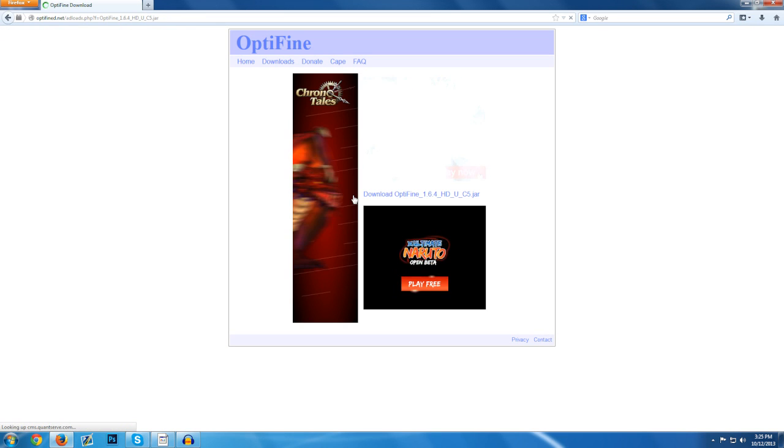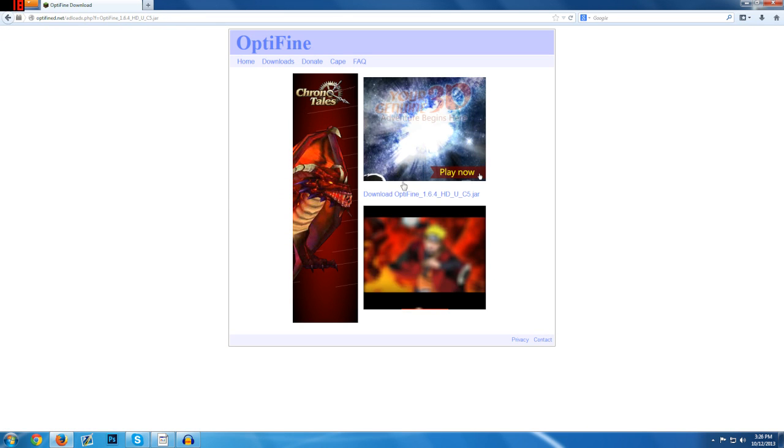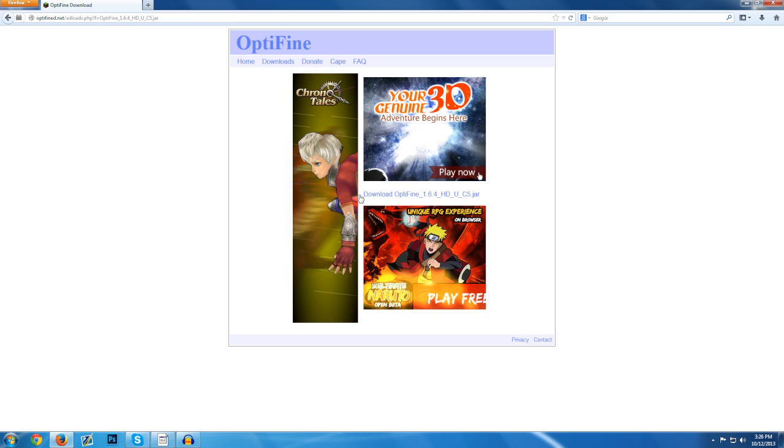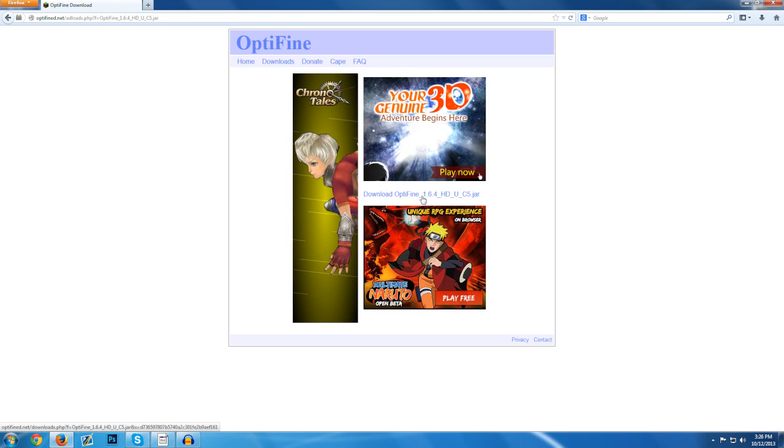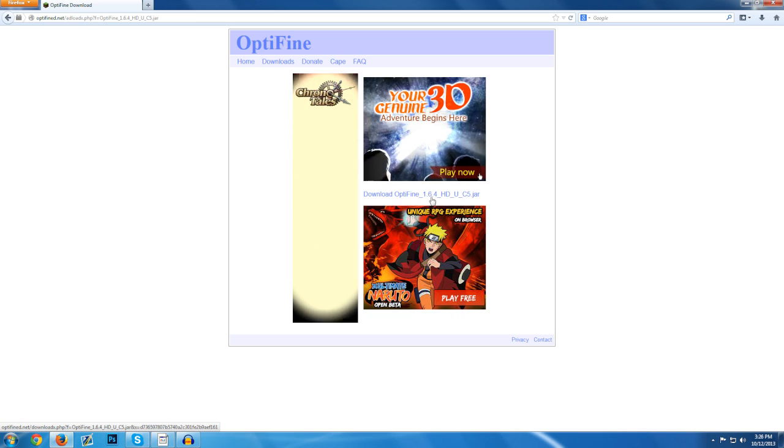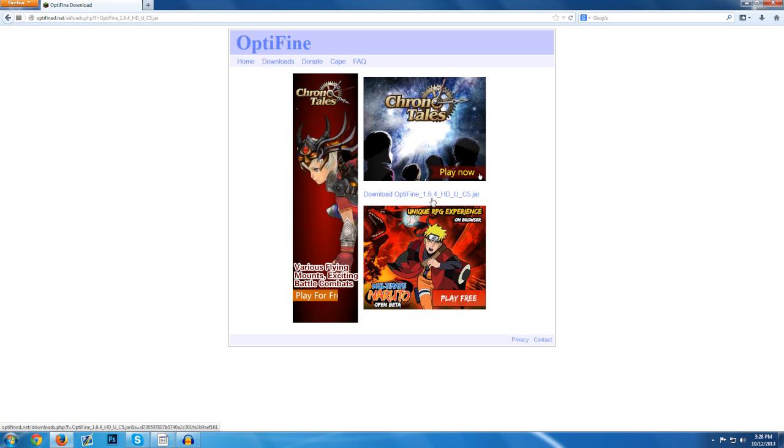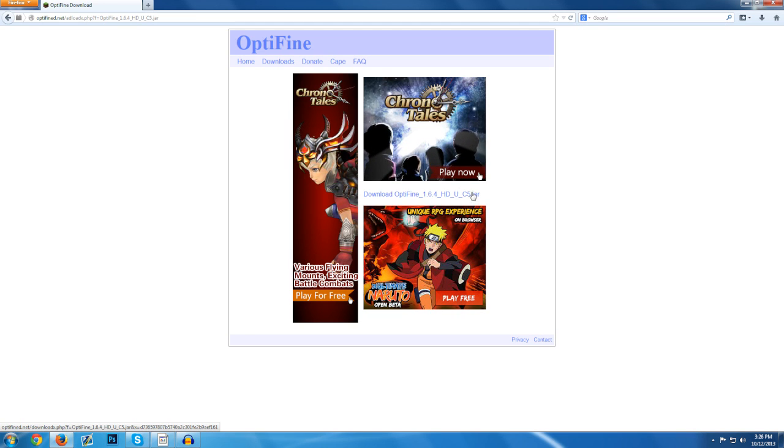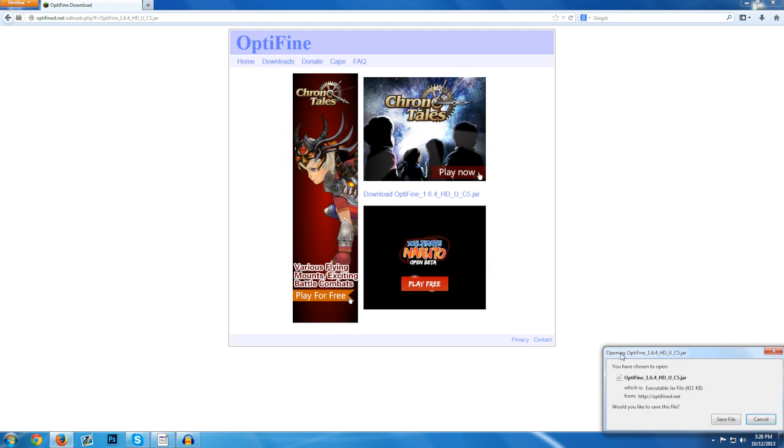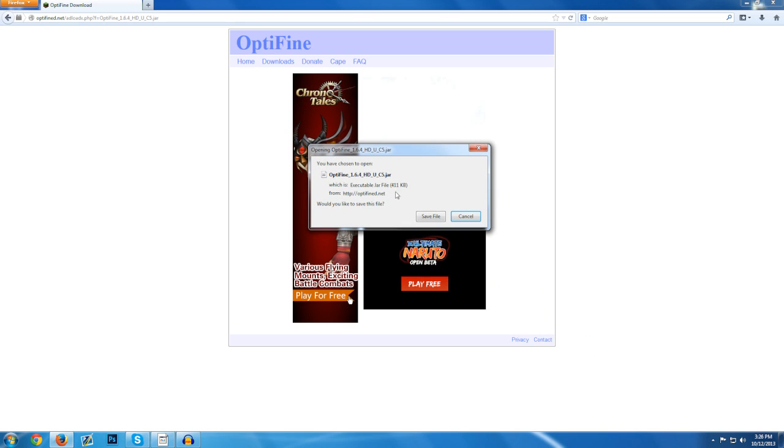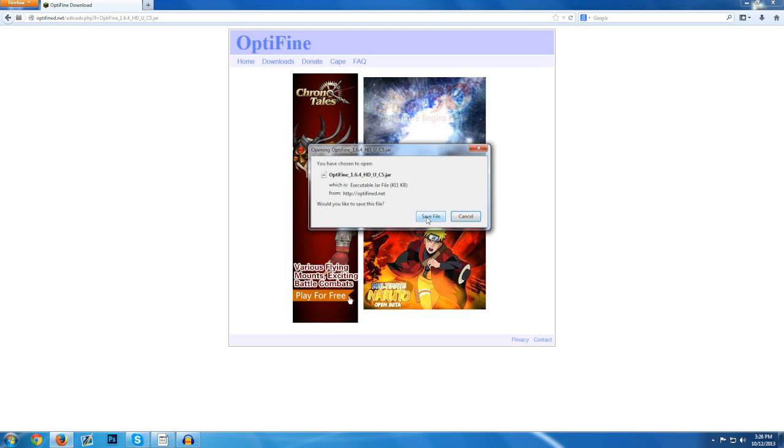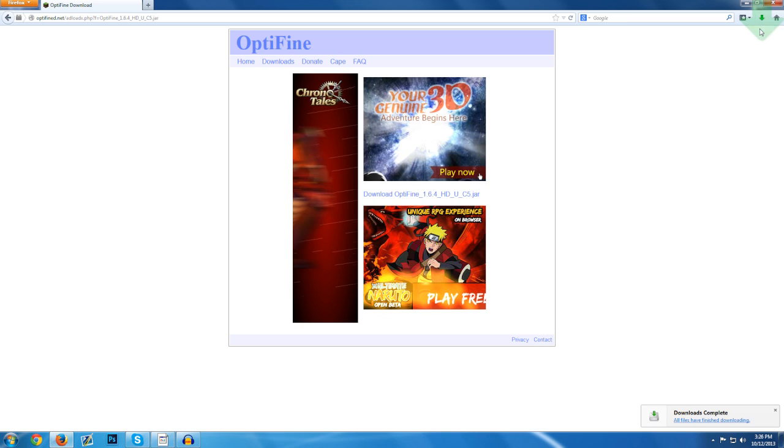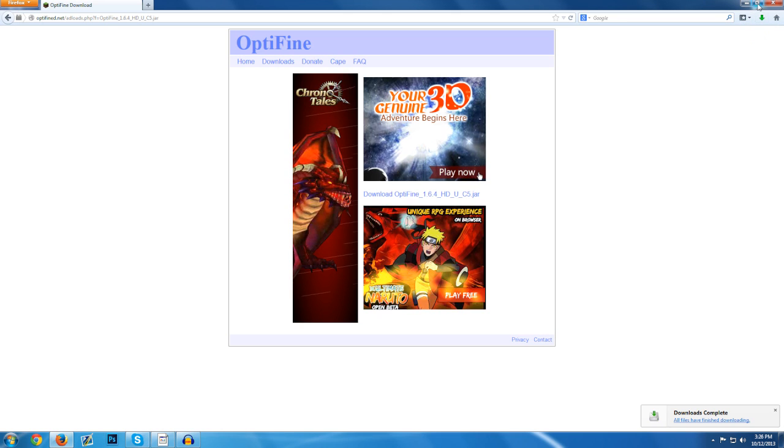And then it's going to take you to this page and there's a bunch of stuff that pops up and you're going to see this download Optifine and then 1.6.4 and that's your version so it may say a different version depending on what you're downloading. And then you're just going to click on that and this is going to pop up. So you want to click save file and then it's going to save your file and then wait for that to pop up.